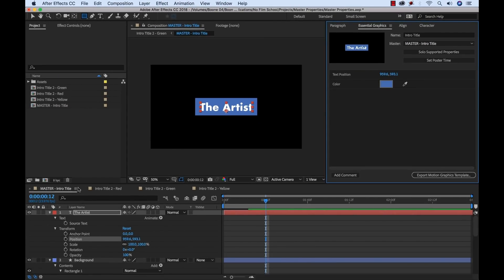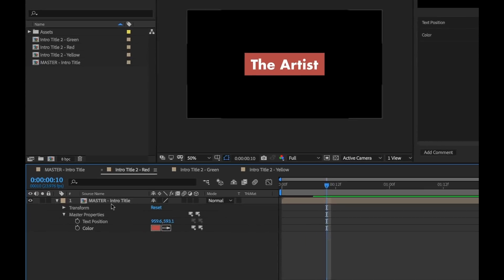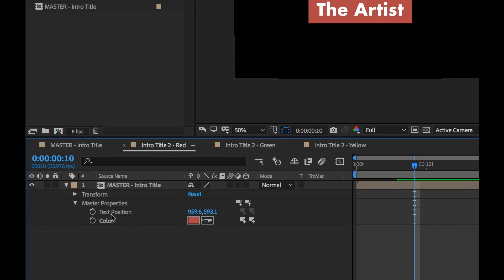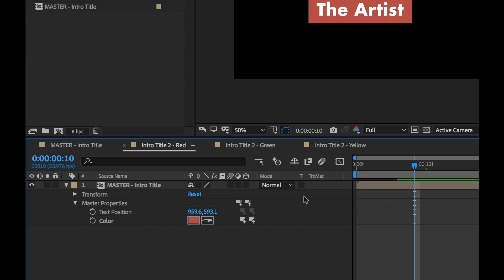And now, that's going to update, since I added this, it's going to update in all the master properties. So now I can go in here, and now in my master properties, I can see text position with its own individual properties in each one. So now I can automatically edit those individually.